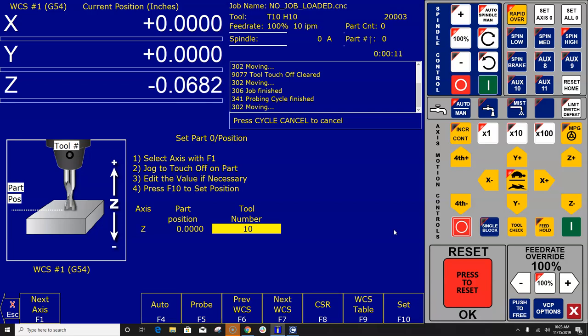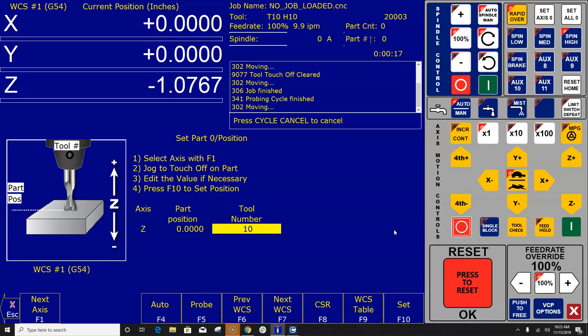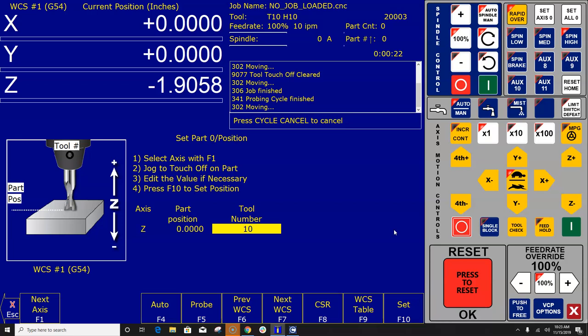I'm going to go ahead and we're going to touch the surface plate here. And when it hits the surface plate, it backs up a small amount to clear the surface plate and then comes down at a slow probing rate to get a very accurate measurement of the top of that surface plate.